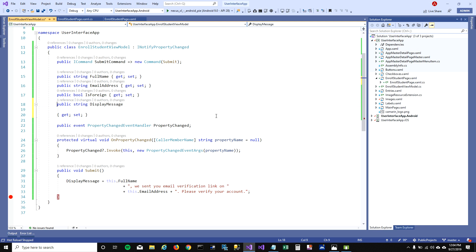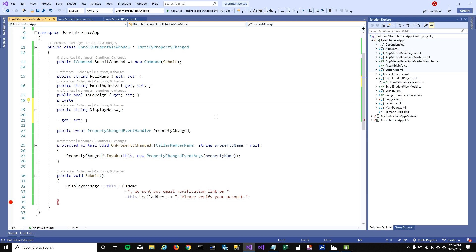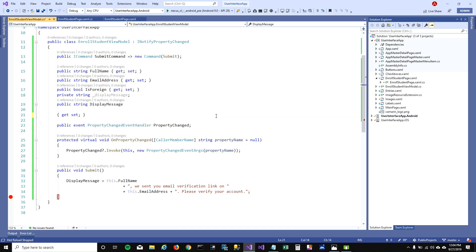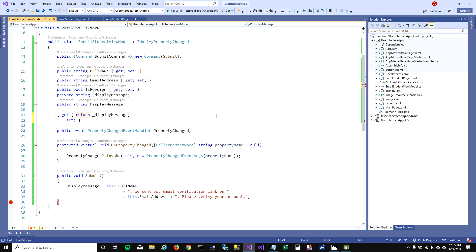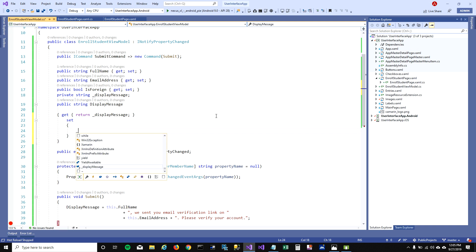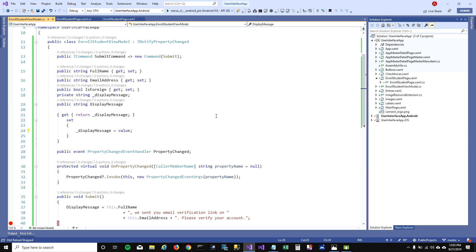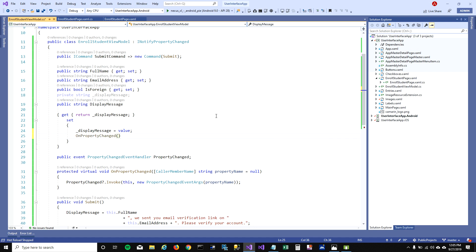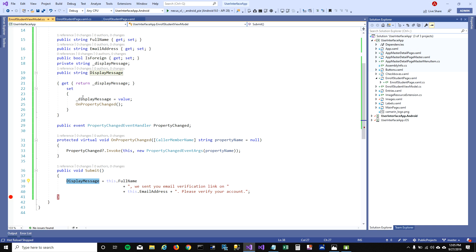But this function needs to get called every time DisplayMessage gets set. So we'll have to create a private backing field — private string _displayMessage. Then in the public property getter, return _displayMessage; and in the setter, set _displayMessage to value, and also call OnPropertyChanged. So when we click the button, we call submit, which sets DisplayMessage, and when DisplayMessage is set, we call the OnPropertyChanged event, which goes and updates our UI.